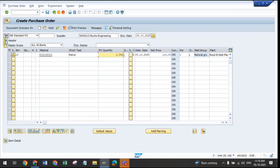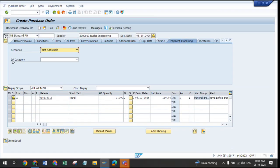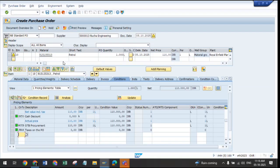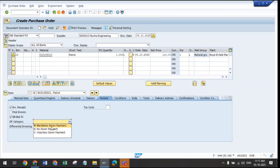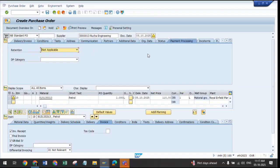SAP has given the provision at the header level to add the down payment. We can go to the payment processing tab, where SAP has given the option for the DP category — DP category means down payment category. Alternatively, in the single view with multiple line items, we can add the down payment individually per line item under the invoice tab, also labeled as DP category. Both options are available: line item wise, each is paid separately; at the header level, the down payment is added combined for all materials for that supplier.